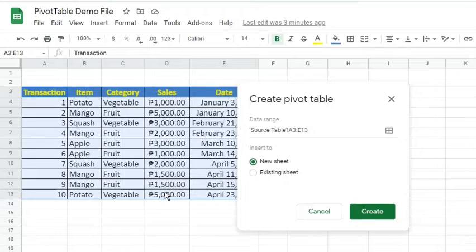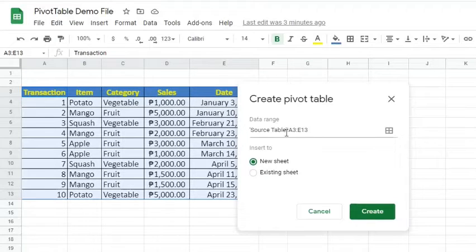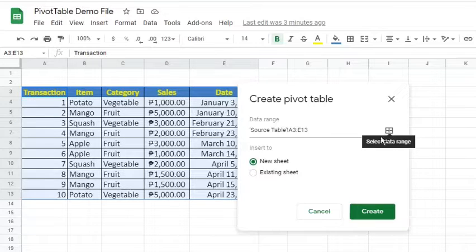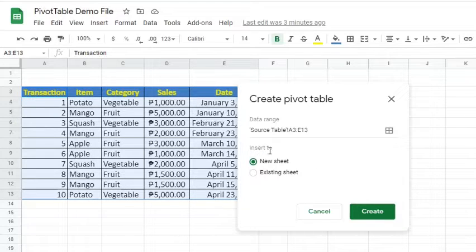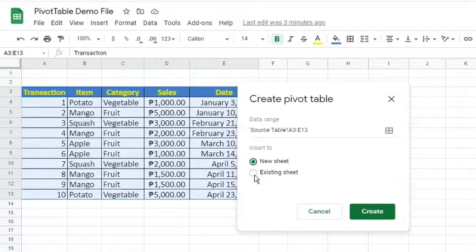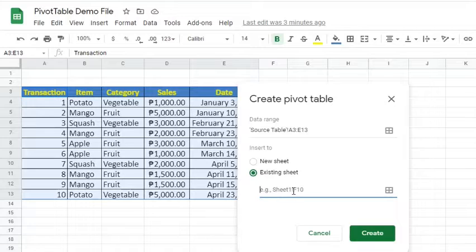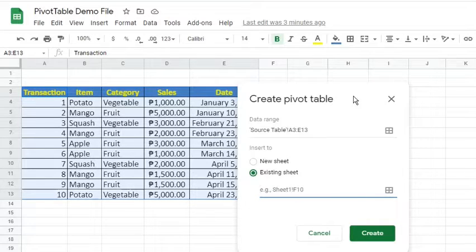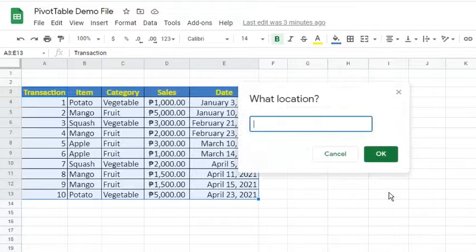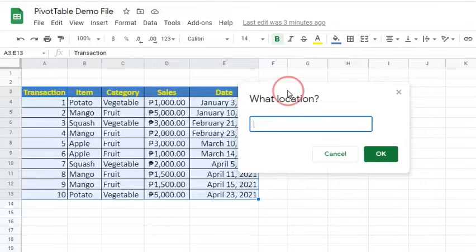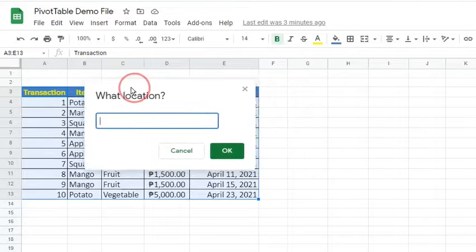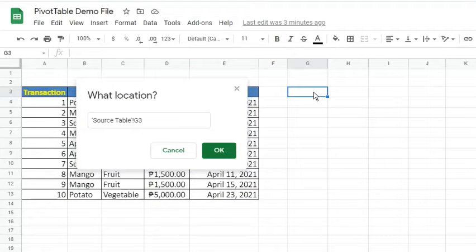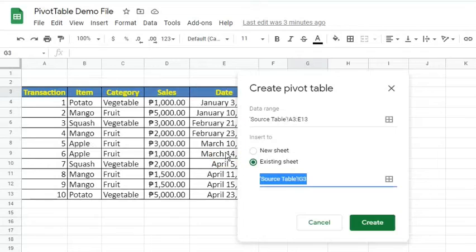This pop-up window appears. Verify the data range. If incorrect or you want to change, simply click the Select Data Range icon to edit. We can insert the pivot table to a new sheet or an existing sheet. Let's first use the existing sheet. Specify from what cell the table will appear. Suppose you want it to appear from cell G3. Click OK, then Create.